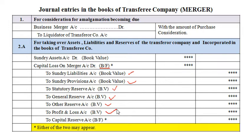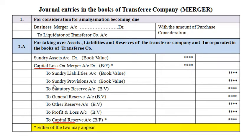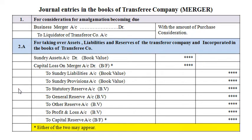The credits in entry 2A are: Sundry Liabilities Account at book value, Sundry Provisions Account at book value, Statutory Reserves Account at book value, General Reserve at book value, Other Reserves at book value, Profit and Loss Account at book value, and Capital Reserve Account as a balancing figure. Either capital loss or capital profit may appear — one of these two balancing figures will arise. Entry 2A records the transfer of assets, liabilities and reserves of the transferor company to the transferee company.